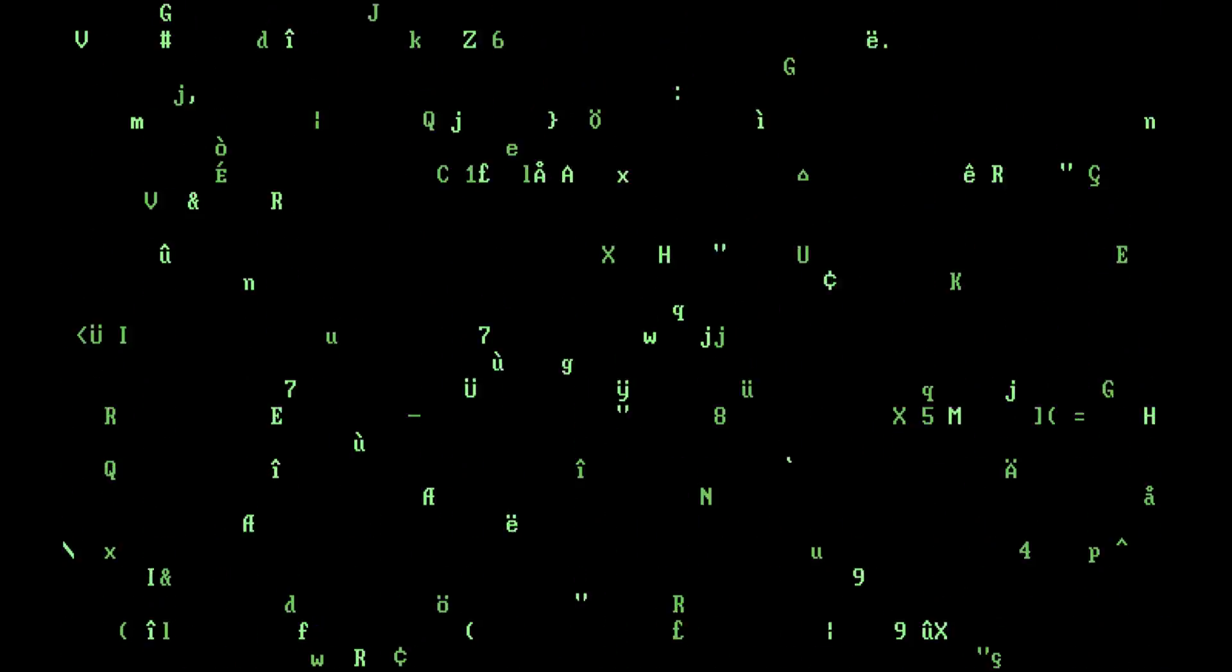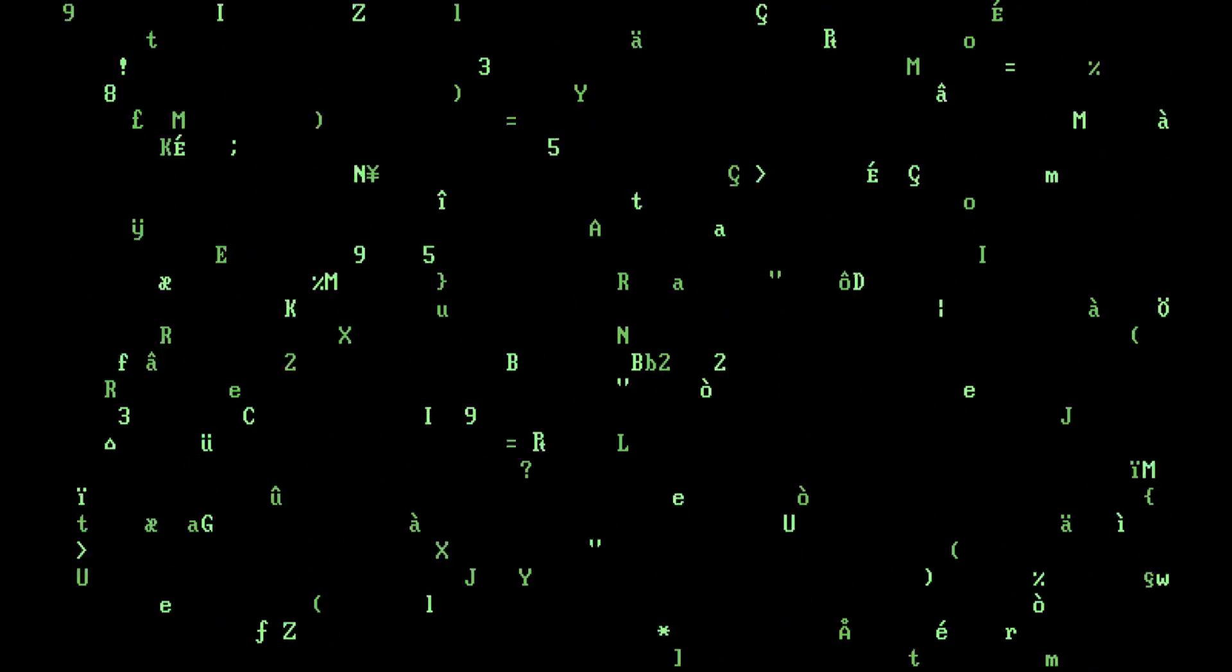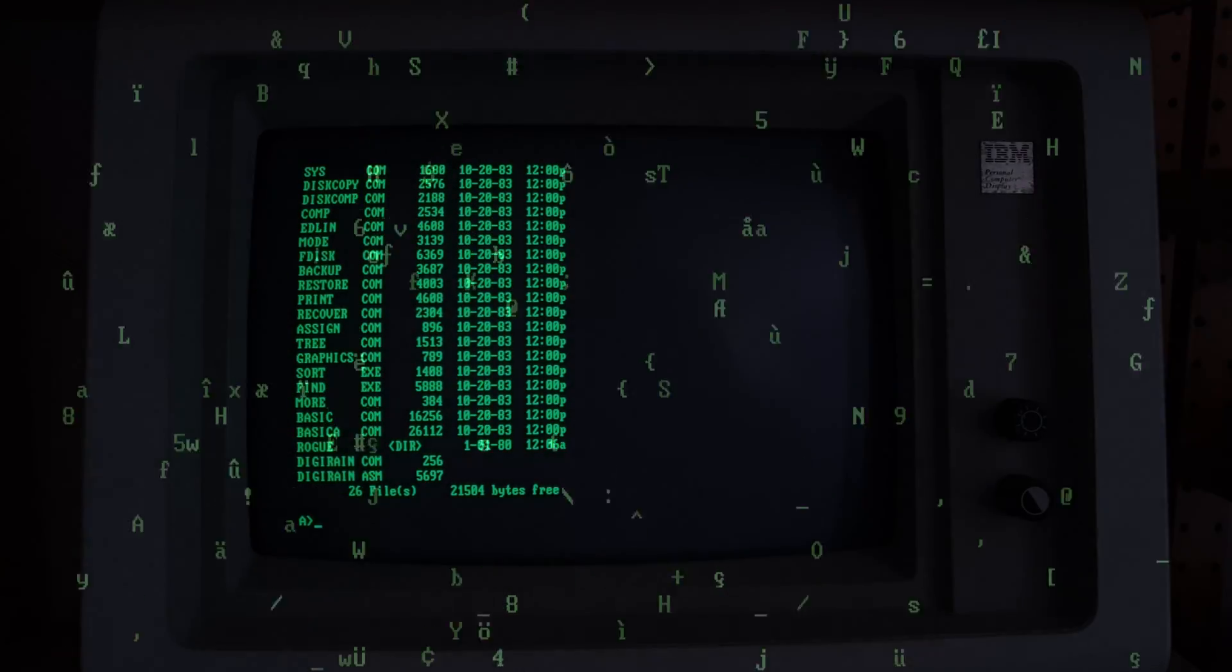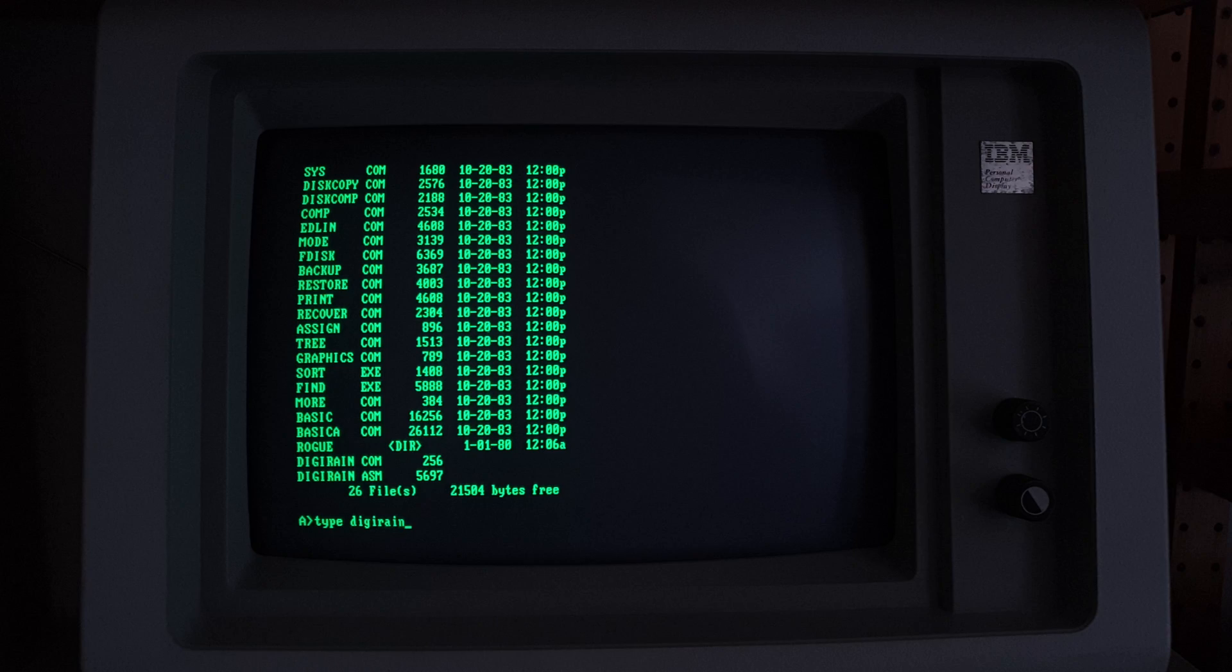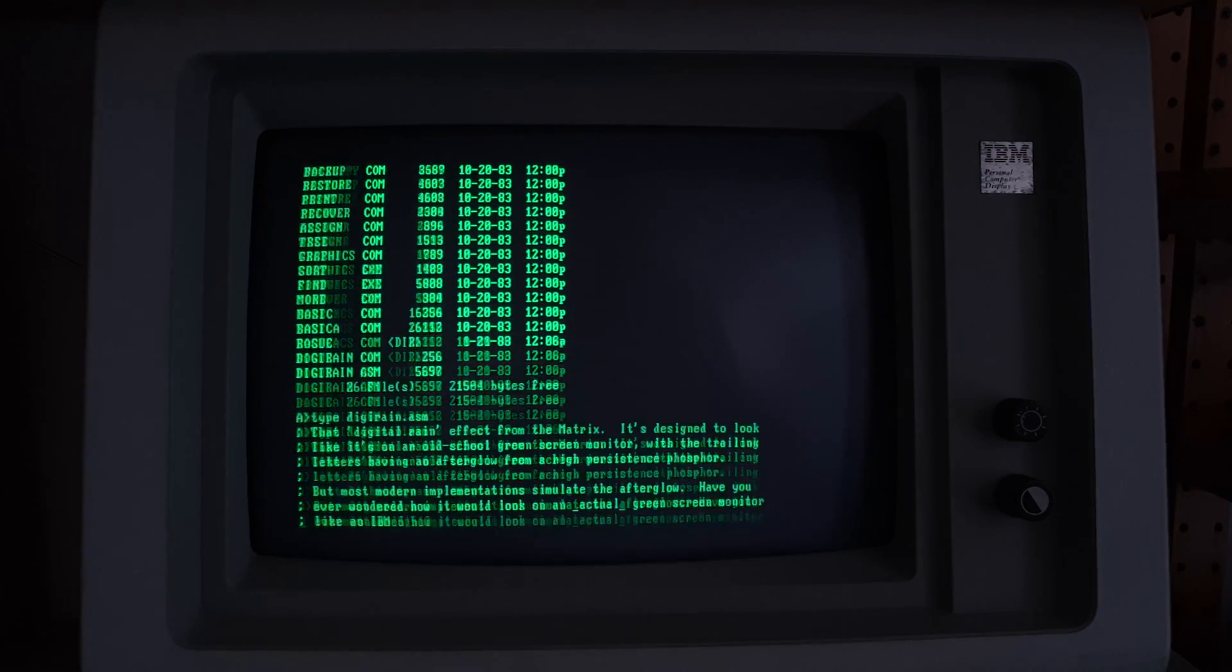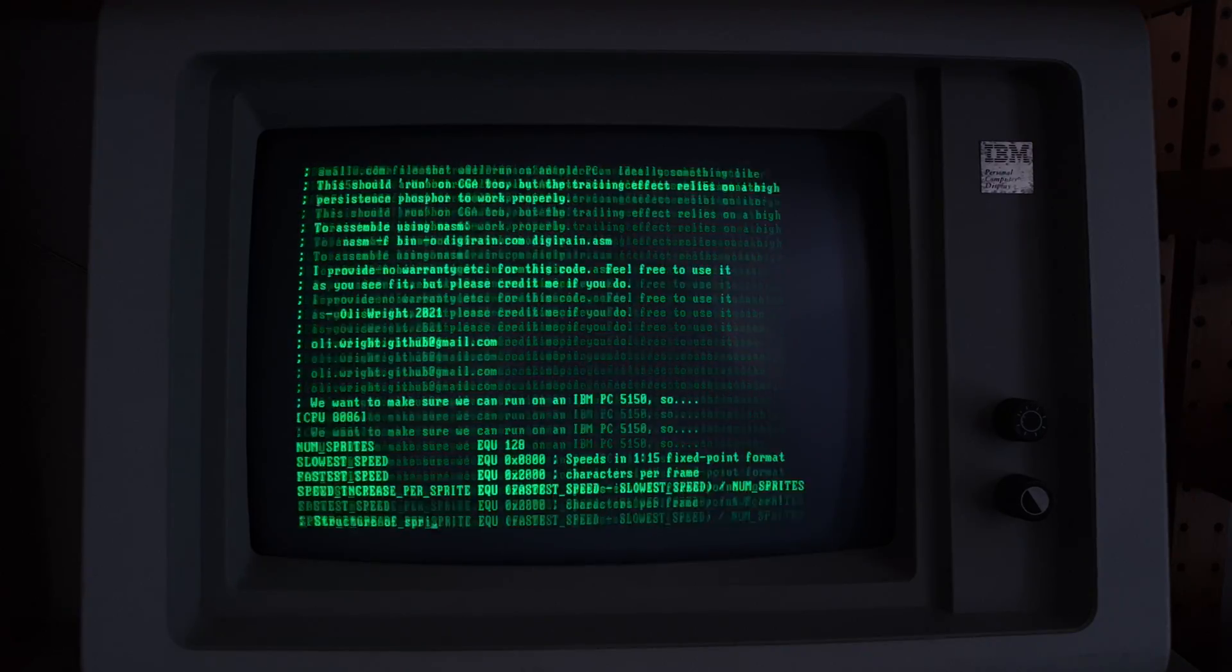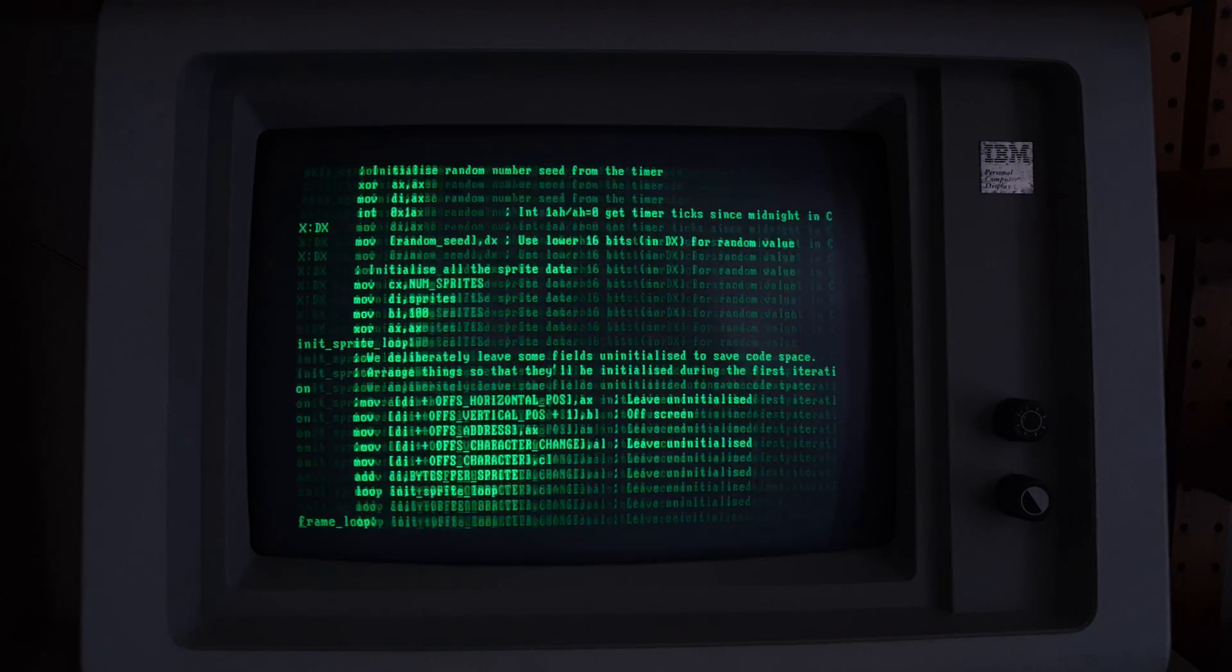So what does it look like if we run it on a real 5151? Let's find out. Okay, I've moved the camera and I've turned the lights down so you can see the effect a little bit better. I'm just going to type out the listing for the assembler so you can get a better feel for how much the afterglow really is there.